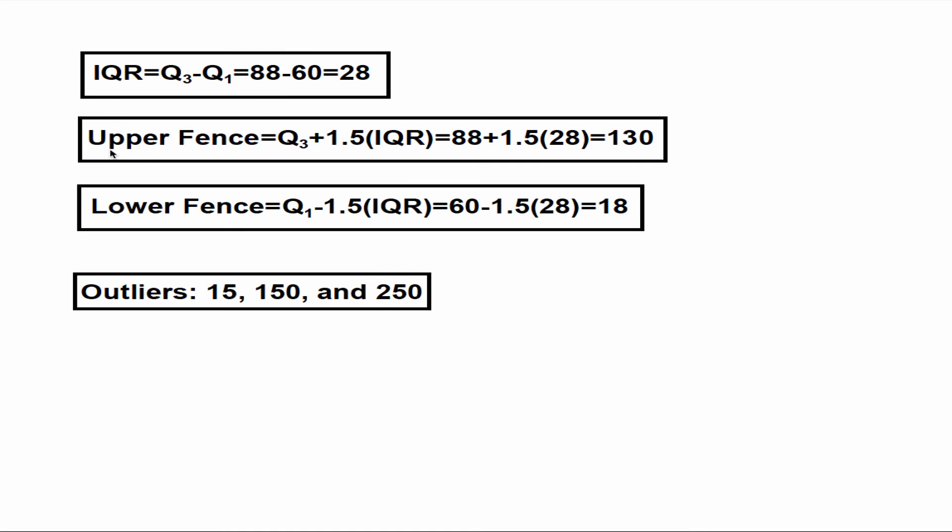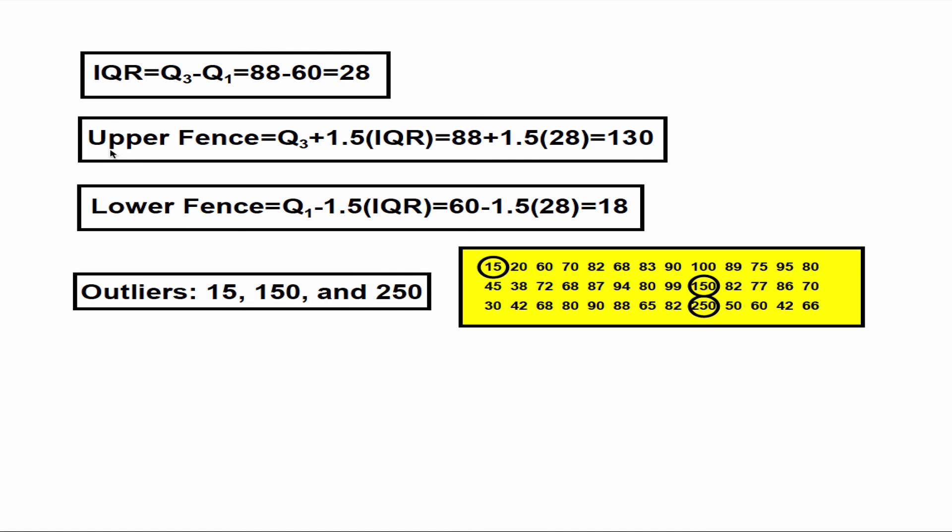So looking at the original data, 15 is the only number that is smaller than the lower fence. And 150 and 250 are the only two numbers that are greater than the upper fence. Therefore, they are considered outliers for our sample.